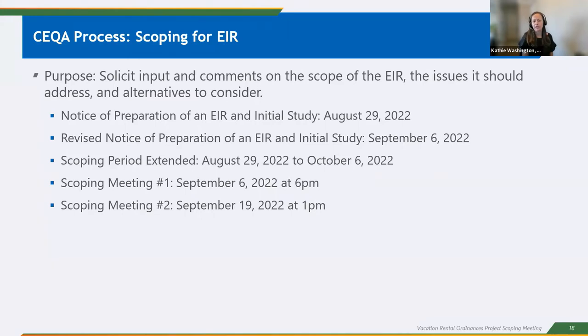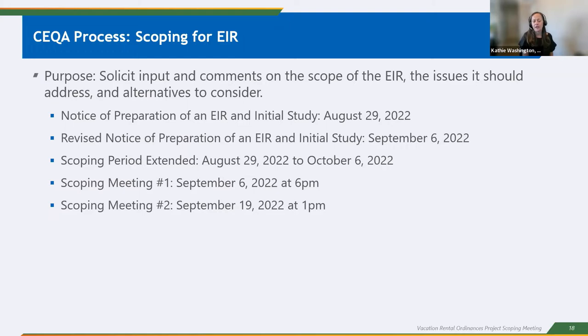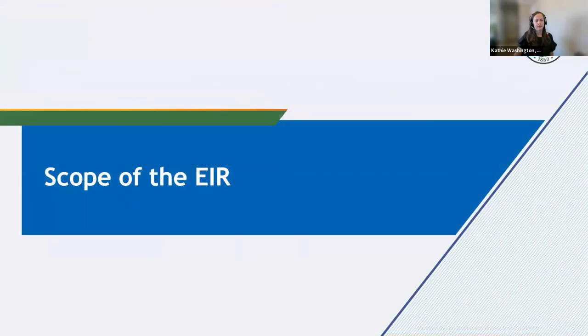The issues that we should be addressing in the EIR and any alternatives that we should consider. As Melanie mentioned, the notice of preparation of an EIR and the initial study was issued on August 29. Then the revised NOP and the revised initial study was reissued today, September 6. The scoping period started August 29 and it was just recently extended to make sure you all have the full 30 days. So the review period ends on October 6. And today is our very first scoping meeting. So we have one today and there is a second scoping meeting, which will occur on September 19.